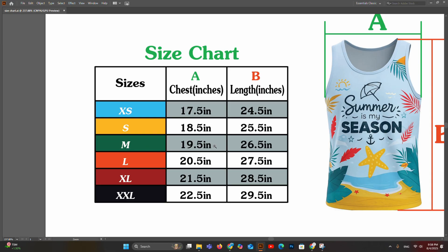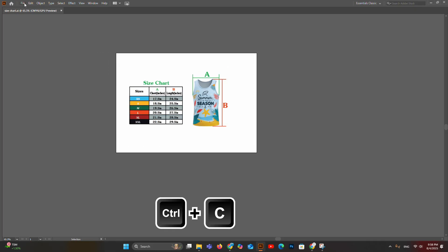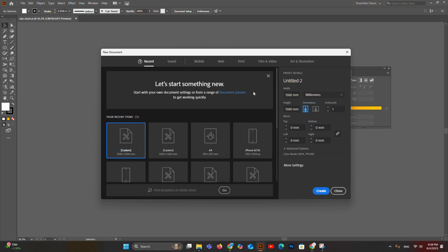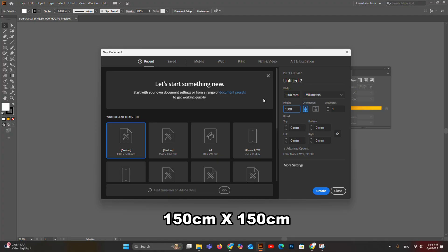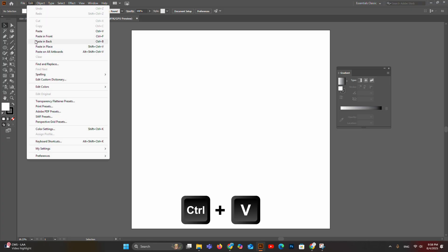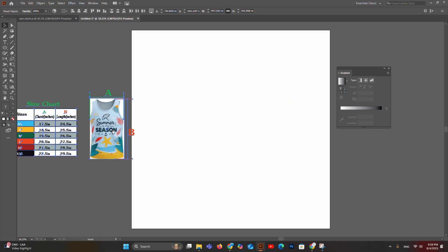Extra small has a chest width of 17.5 inches and length of 24.5 inches; small is 18.5 inches and 25.5 inches; medium is 19.5 inches chest and 26.5 inches length, and so on. Now let's see how to create the men's tank top templates with these measurements. Copy this chart list by pressing Ctrl, then create a new page with 150 cm width and 150 cm height, then paste the copied size chart into this page and move it out of the artboard.